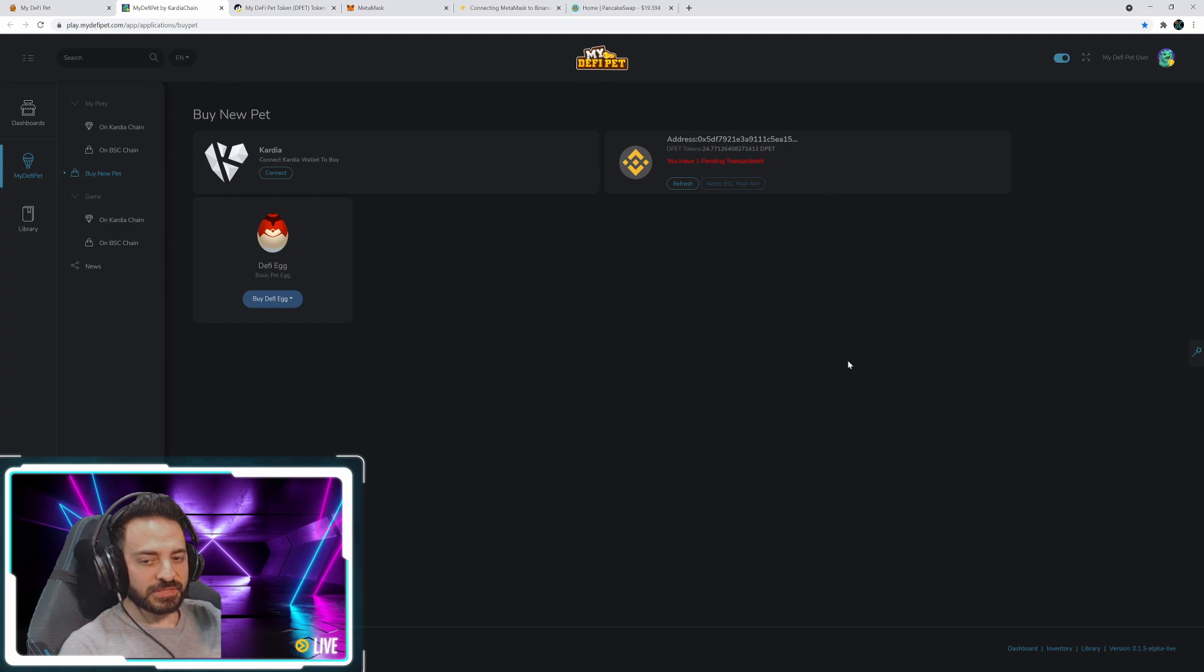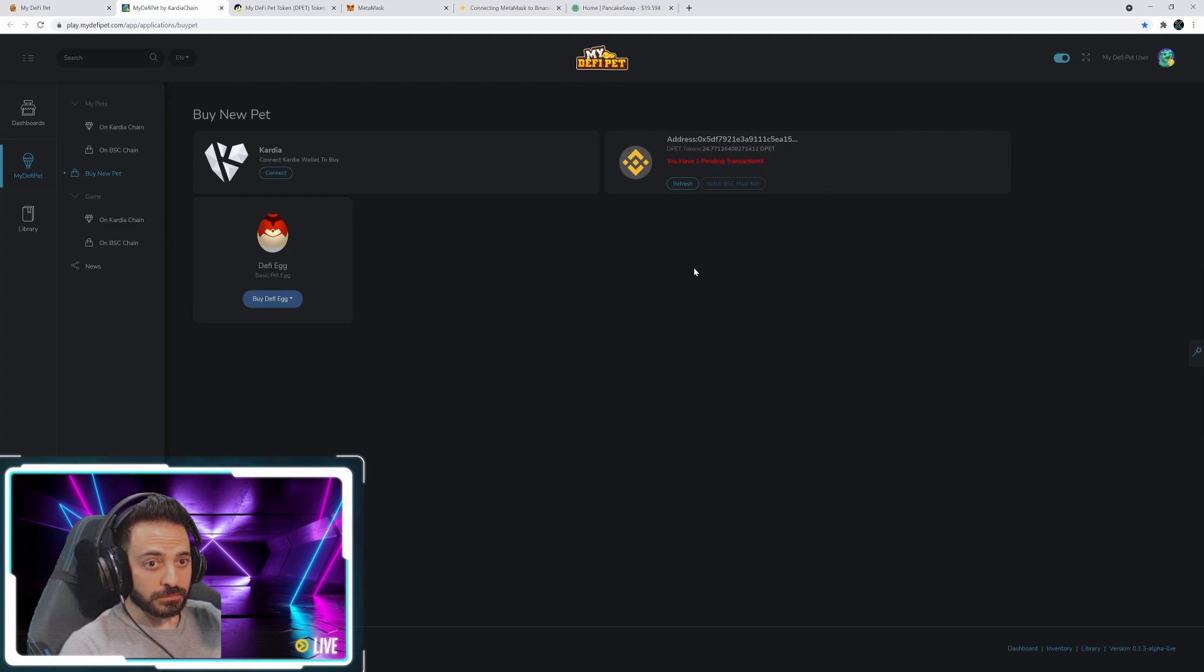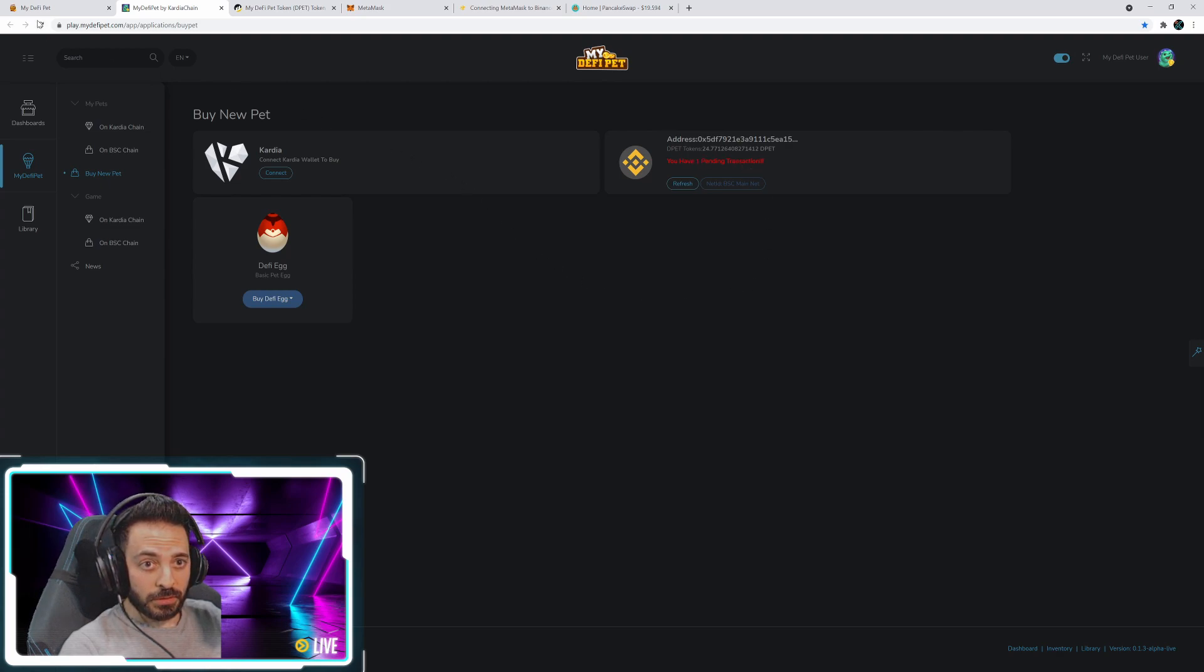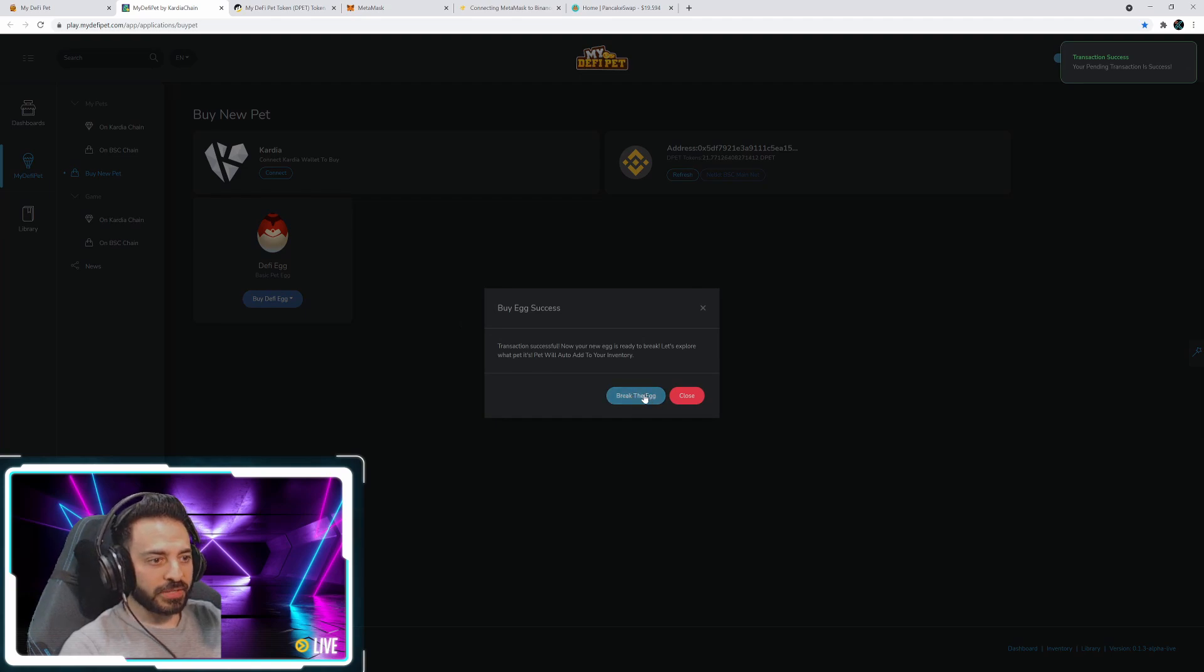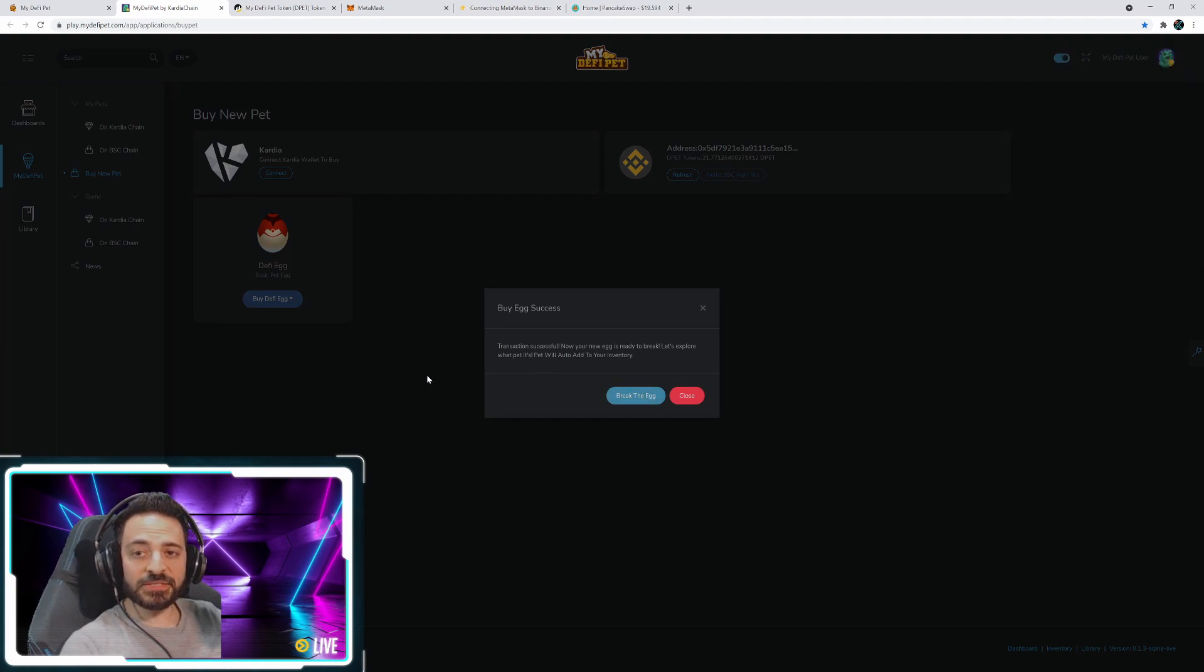And see, I got a ping there saying that it went through. Let me just refresh. There, now I can break the egg guys. And it was that easy.